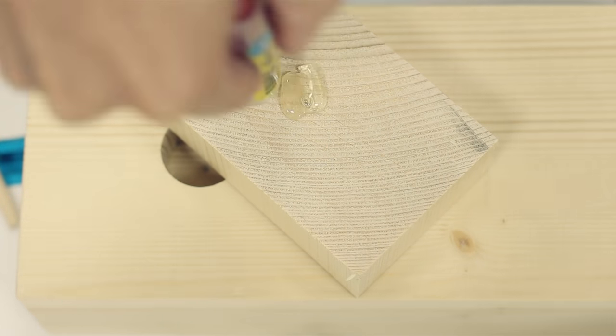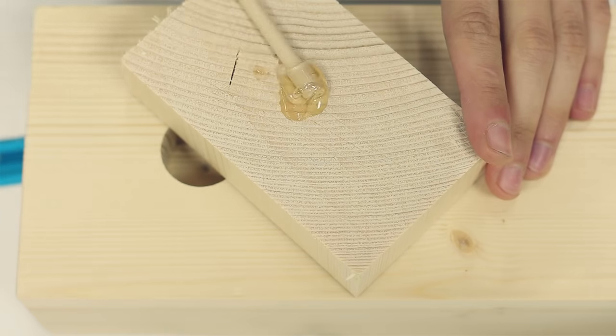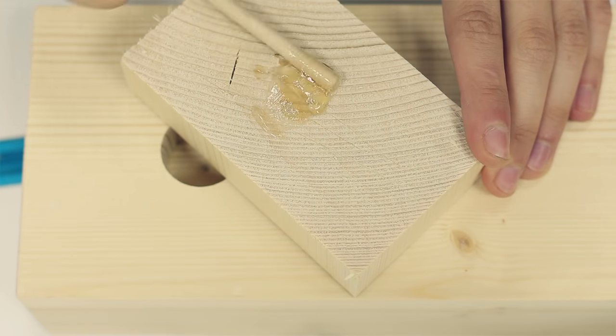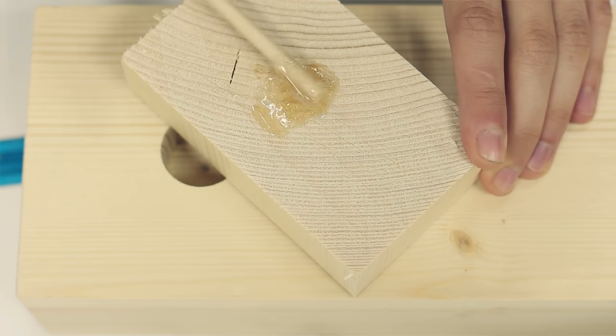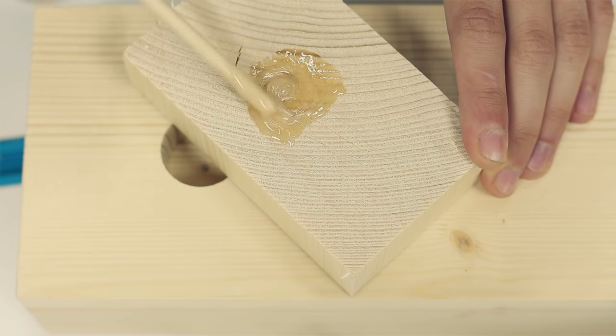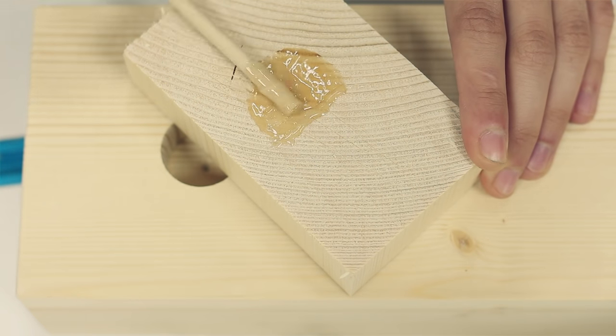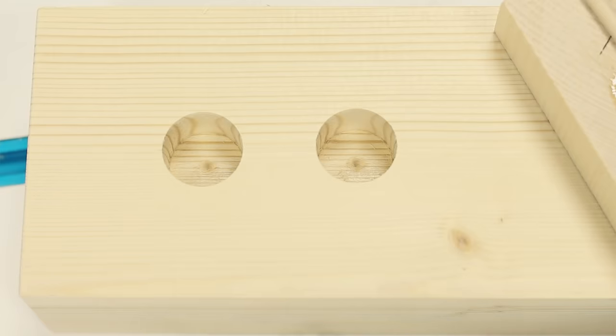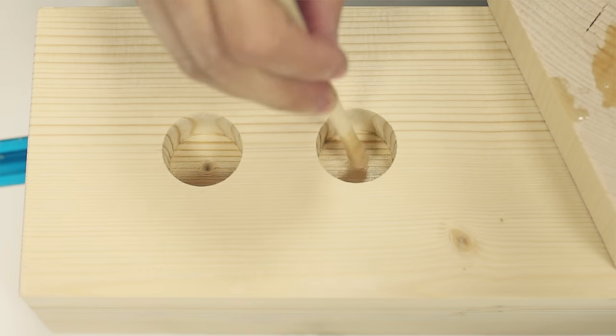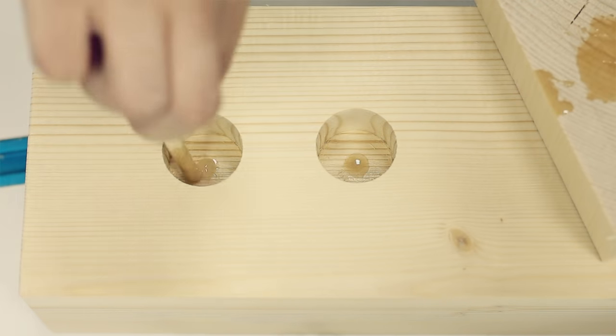I prepared some epoxy glue and placed the springs in the center of the holes, making sure that they were as vertical as possible, and let it rest for a few hours.